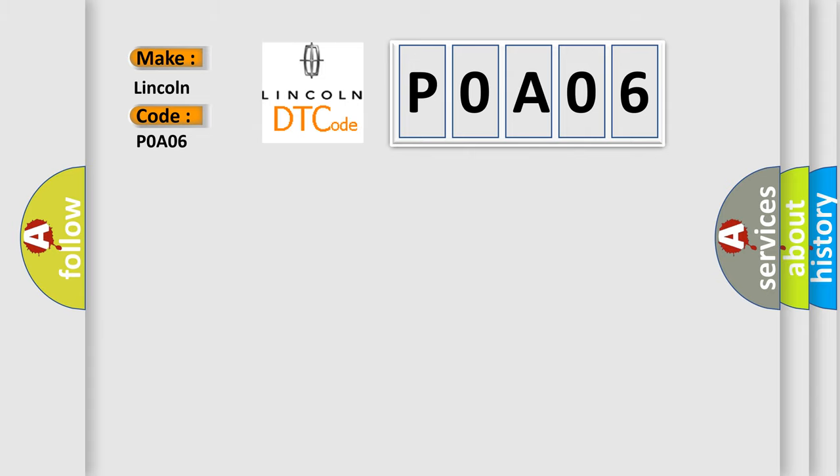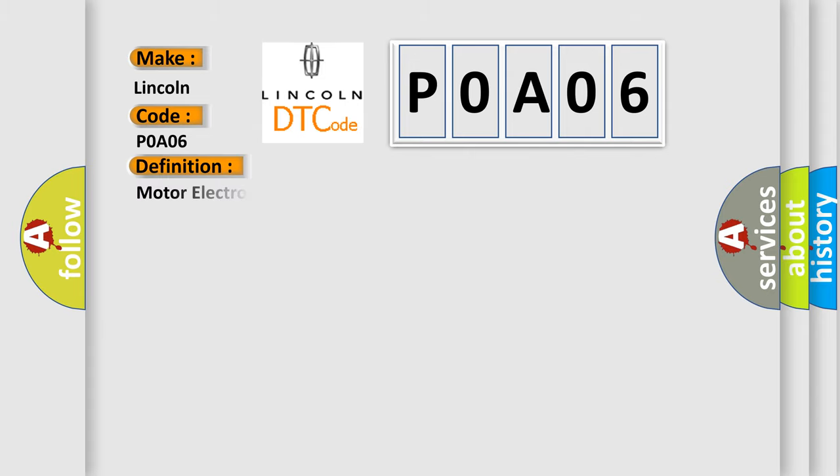The basic definition is motor electronics coolant pump control circuit low. And now this is a short description of this DTC code.